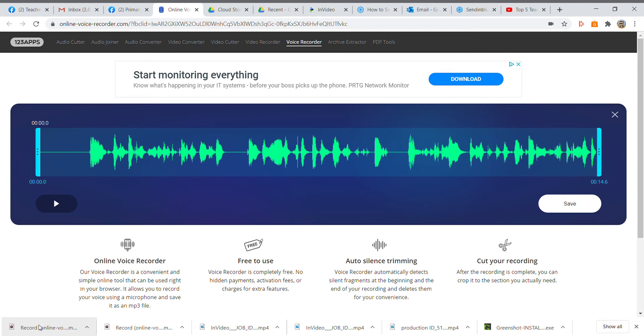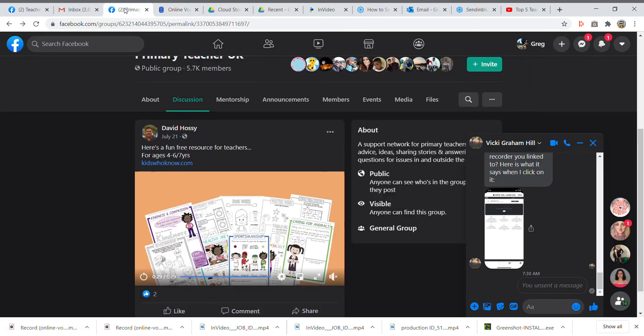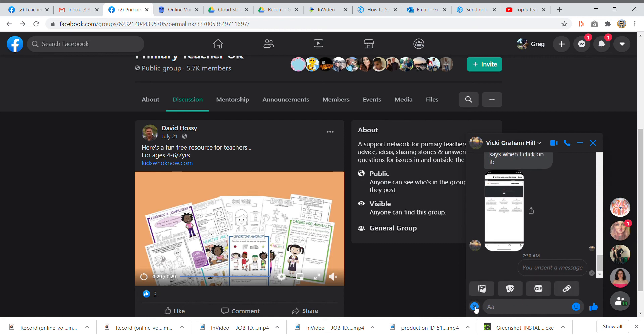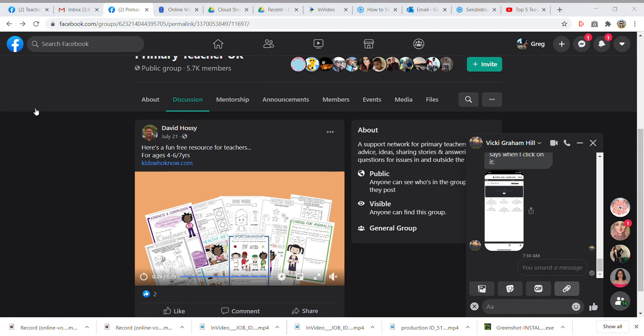Now you need to go back into your Facebook. I've got you up here, this is our message box. If you go to where it's got the plus sign here, click on that, and then you've got the little paper clip here. Click on the paper clip.